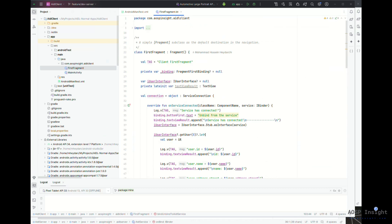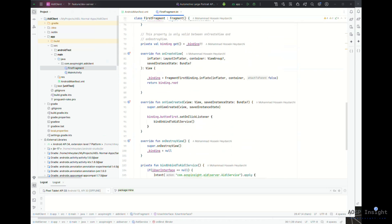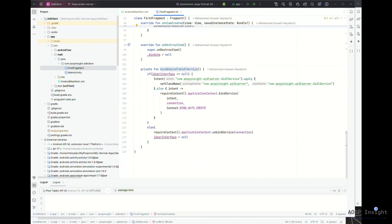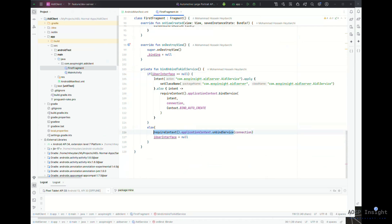Here in the first fragment, I've created an instance of IUserInterface which is initially null. When we receive a handle or binder from the service, we'll set it to that. There's a button in the fragment — when you click it, it calls bindUnbindToAIDLService. It has two conditions: if the user interface is null, it means we want to connect to the service; if it's not null, we unbind and set it back to null, ready for the next connection.